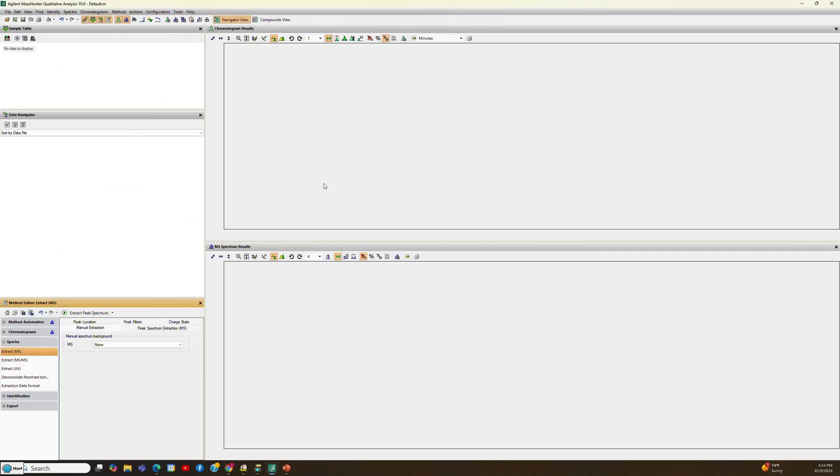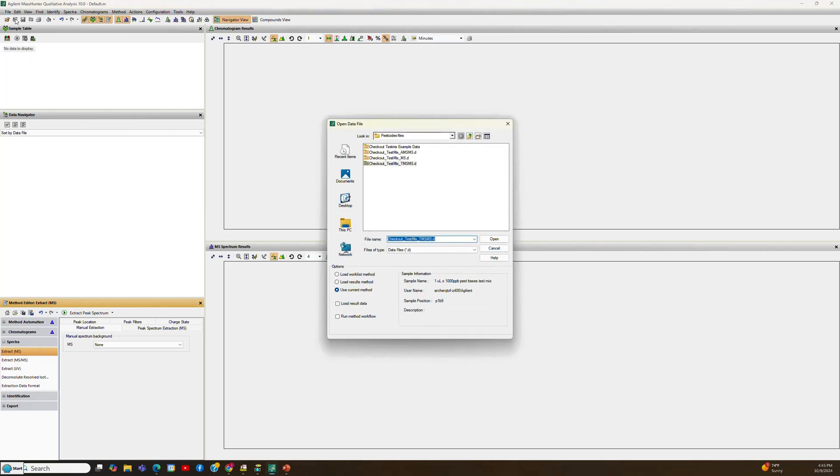The first thing that I will do in the overview video is to open a file to show you how it is processed. So we're going to MassHunter, open a data file, and I'll open this targeted MS-MS file.